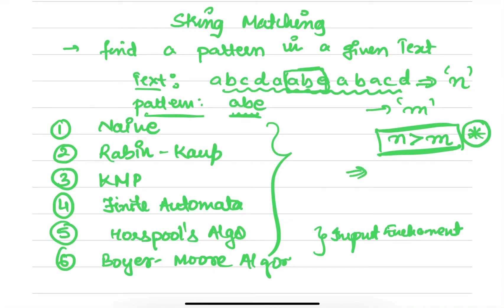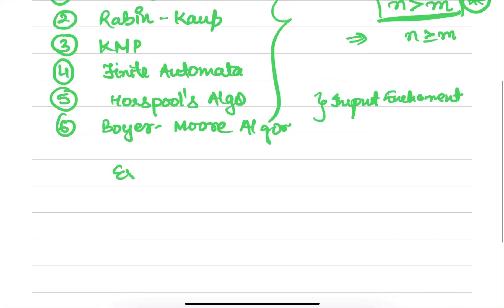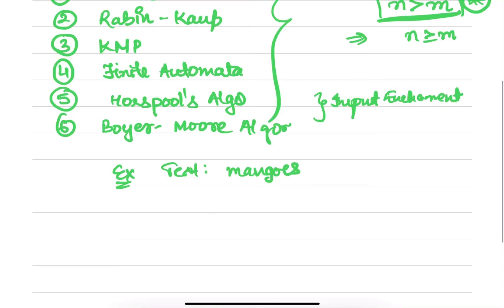In an imaginary case, we can also say that n can be equal to m. For example, if you need to find, let's say the text is 'mangoes' and your pattern is also 'mangoes', then n is equal to m.